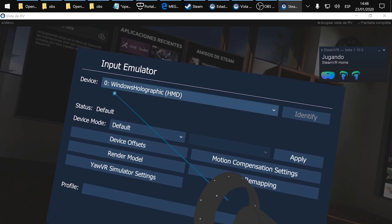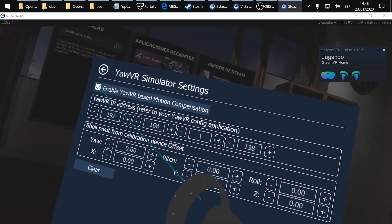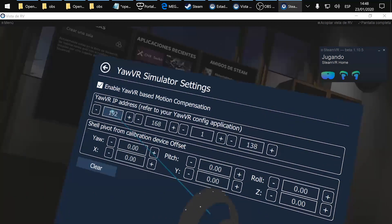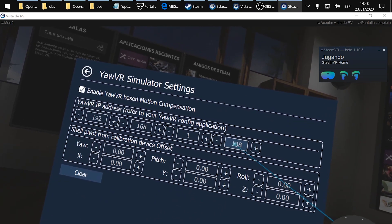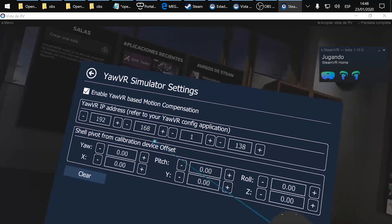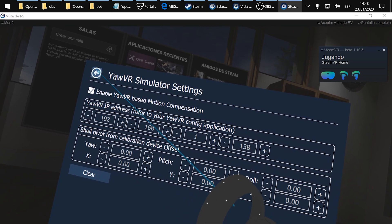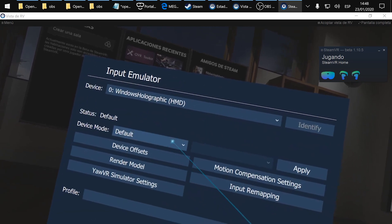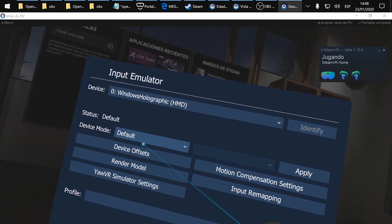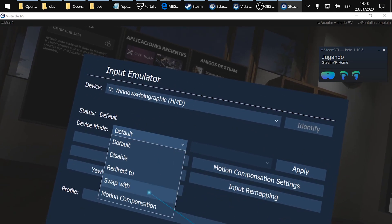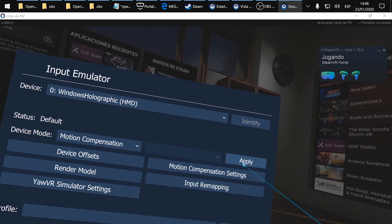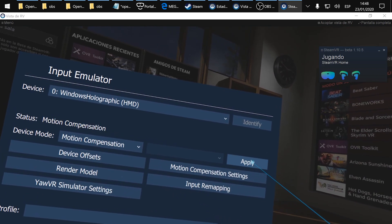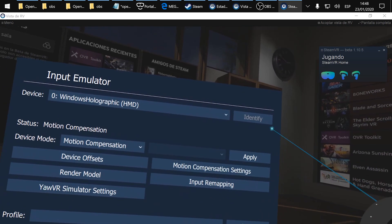First thing is enter here, enable and put your EOVR IP address. Once you are done go back and in device mode choose motion compensation and apply. Ok and it's done.